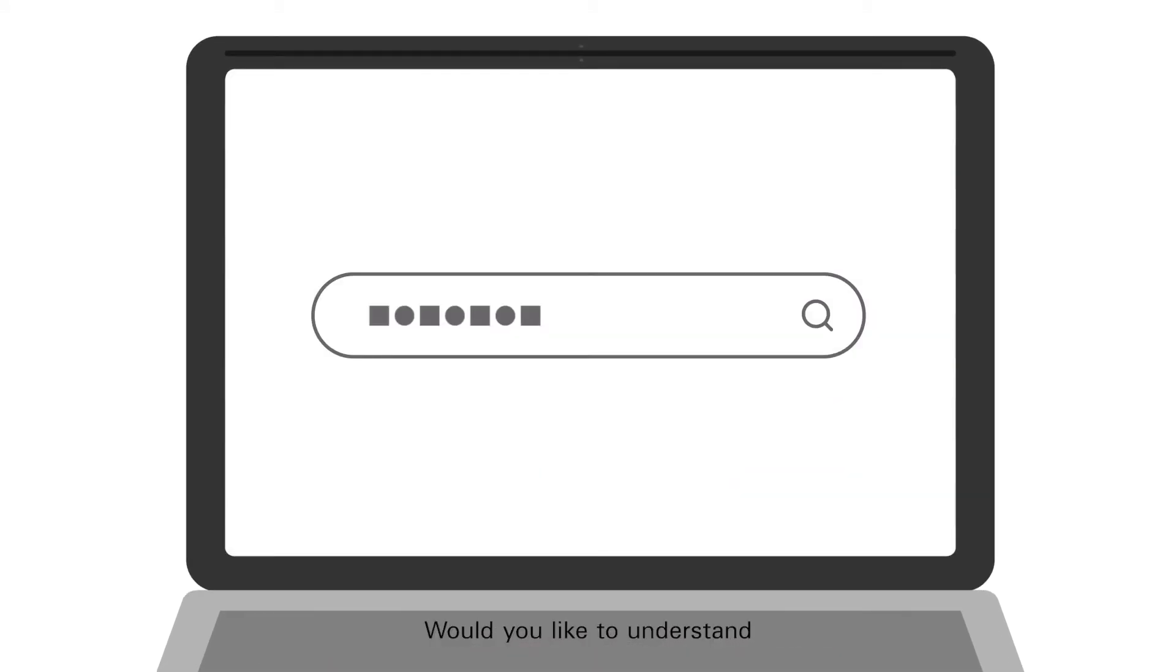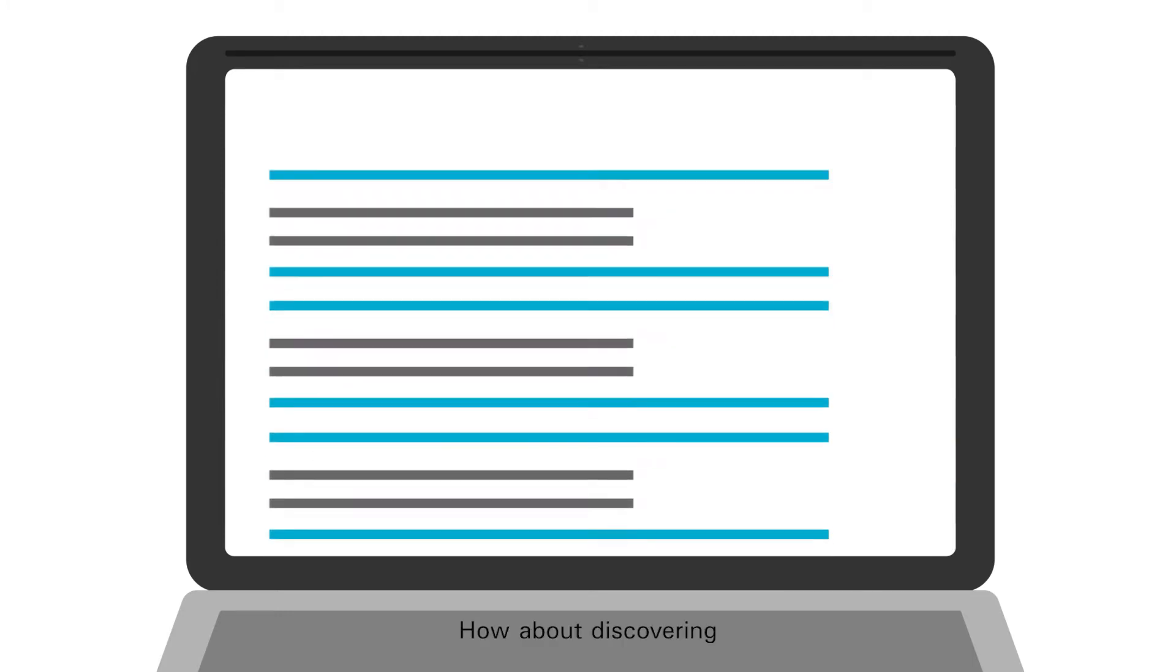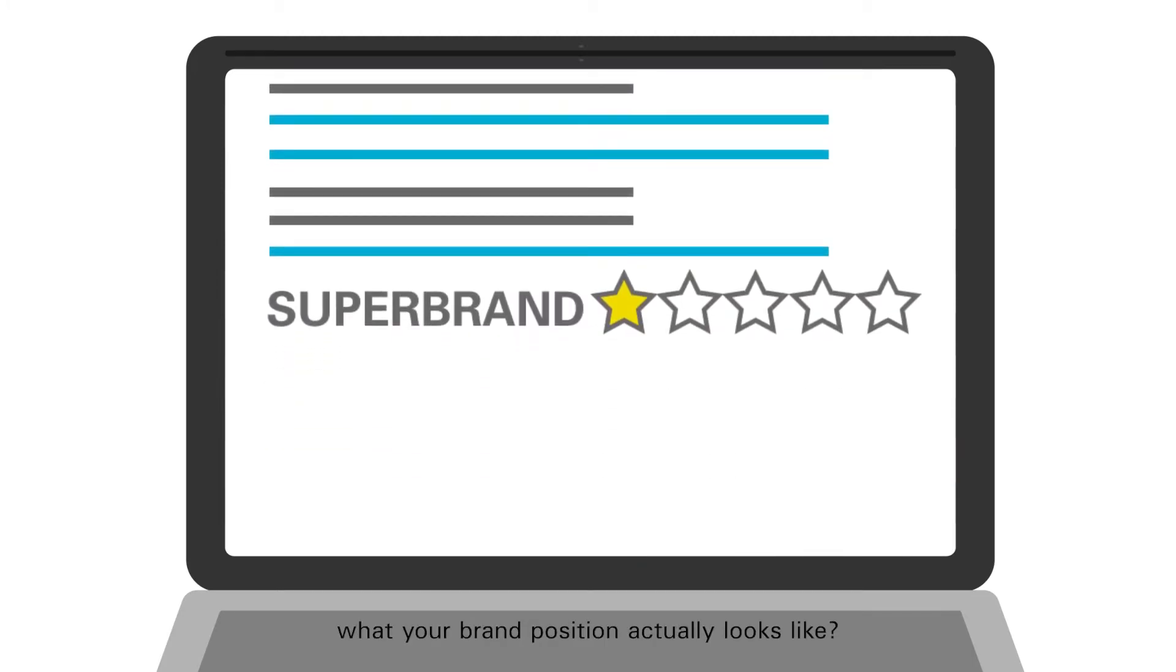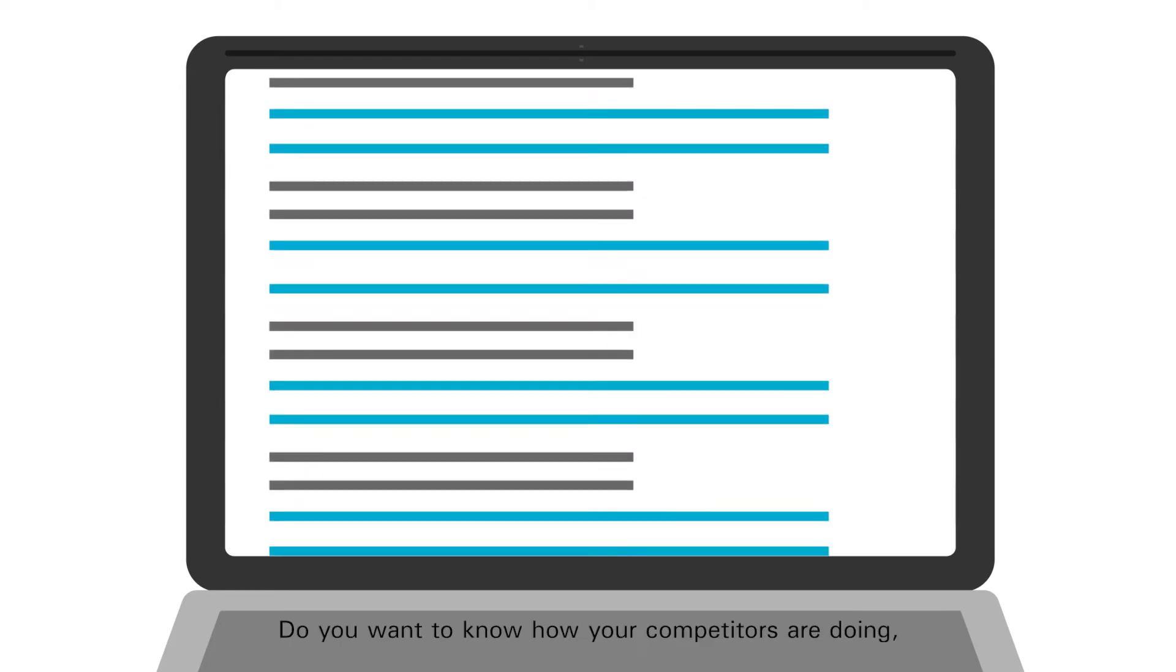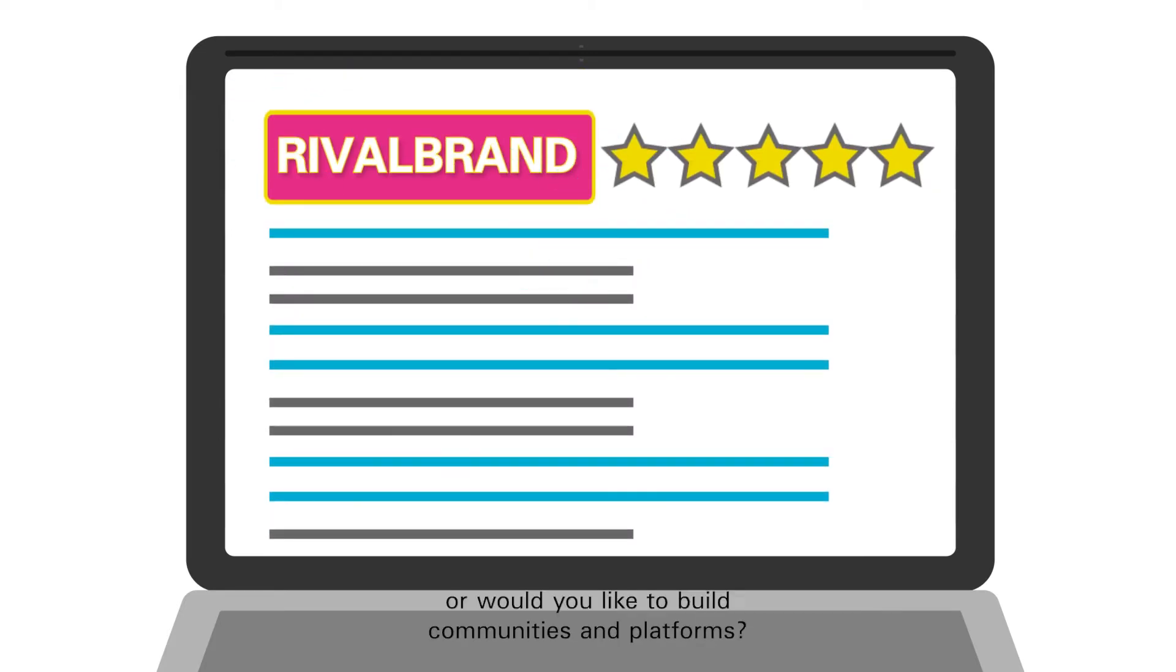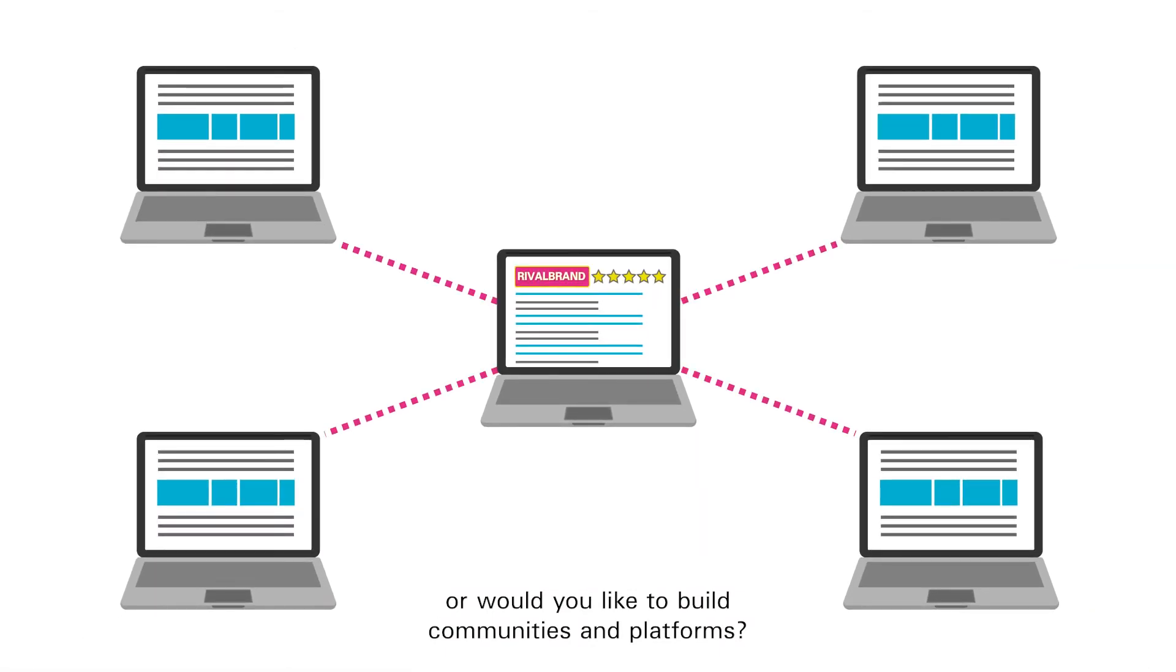Would you like to understand what search trends are worth following? How about discovering what your brand position actually looks like? Do you want to know how your competitors are doing? Or would you like to build communities and platforms?